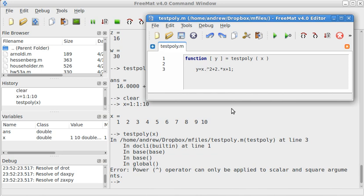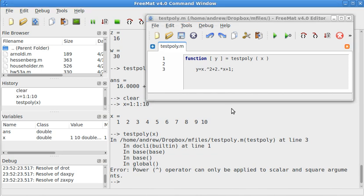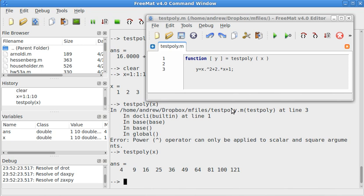And once again, don't forget to save the M-file or else FreeMat won't know that something is different. So, now I'll do testpoly of x. Worked just fine. x squared plus 2x plus 1 for every individual one.